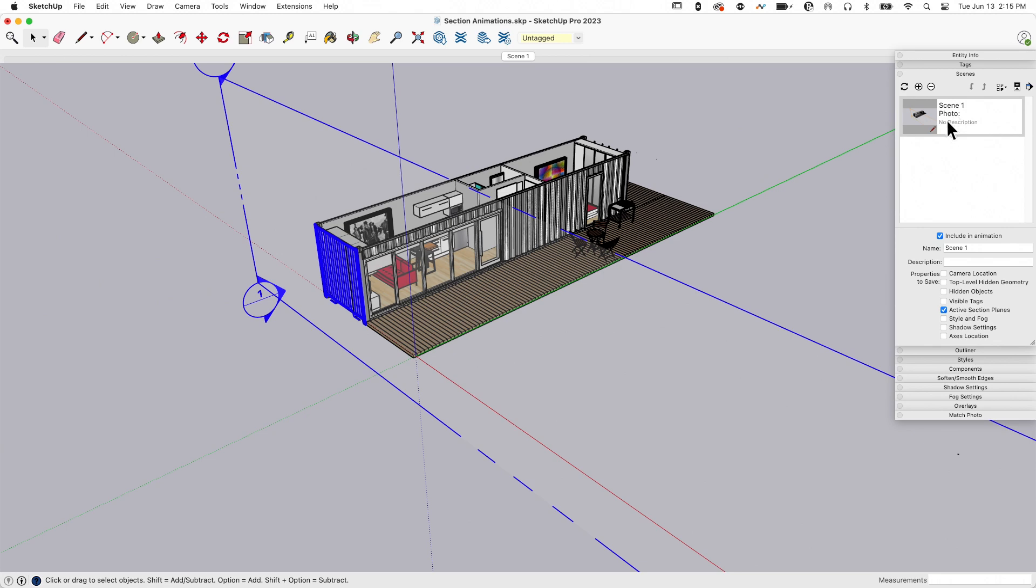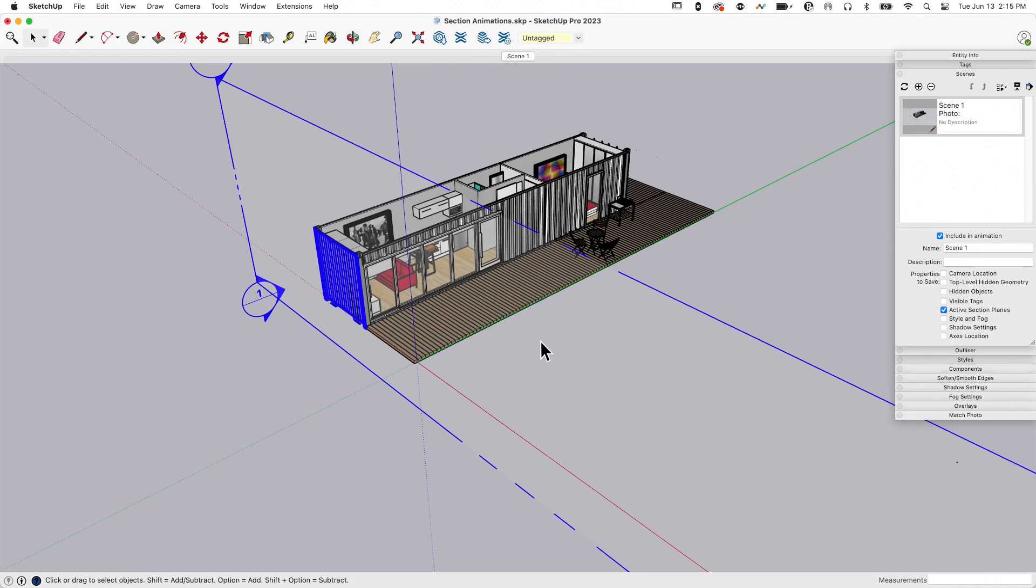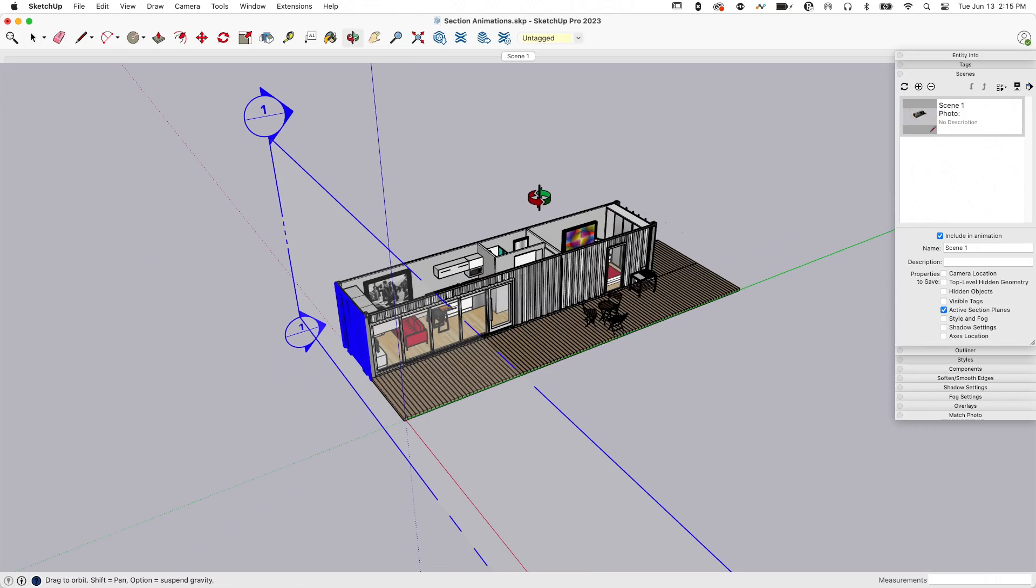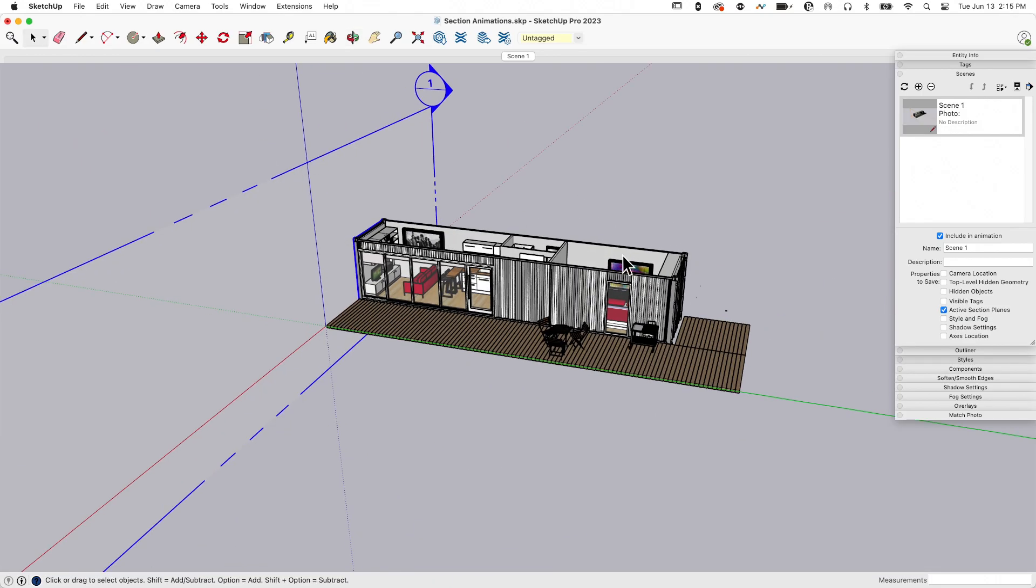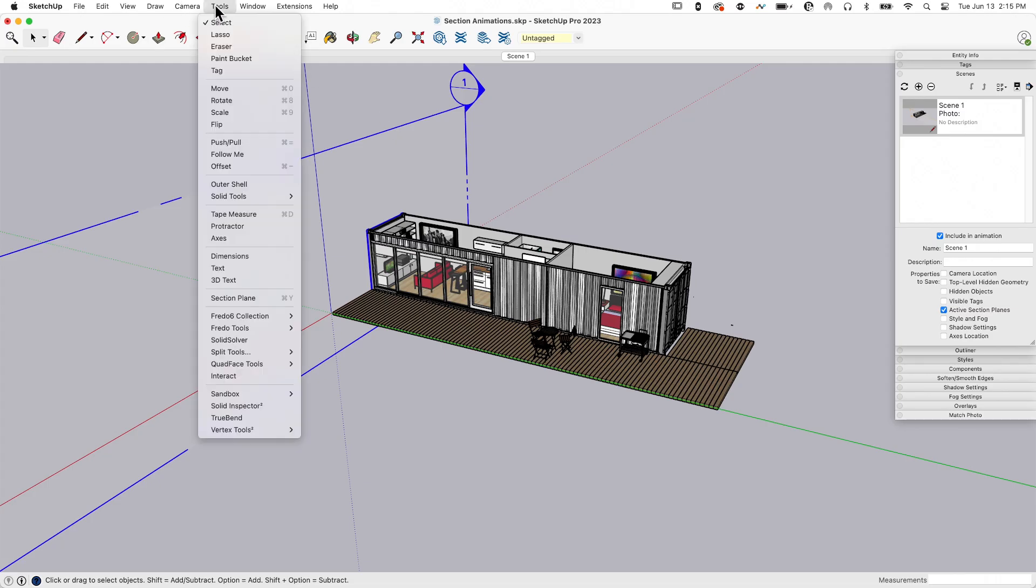I'm going to hit plus, and that creates my first scene. You can call it scene one. Now I'm going to create another section plane. I'm going to come over here to the end of this deck, tools again, section plane again.